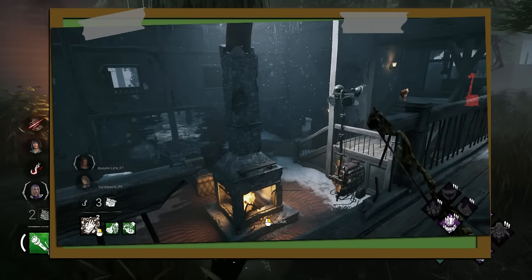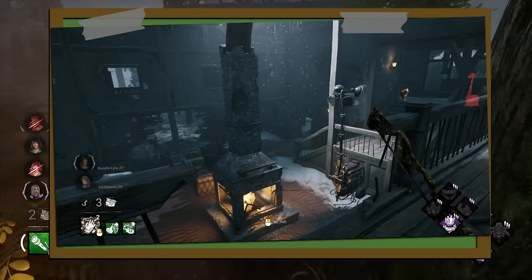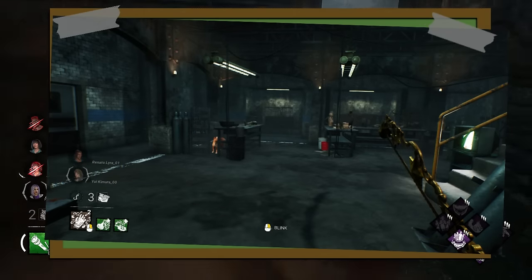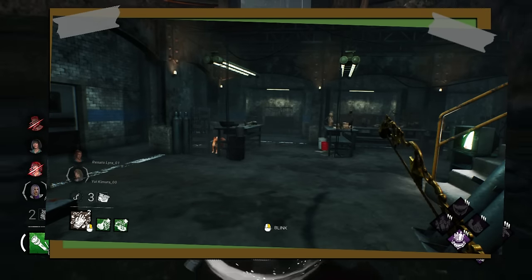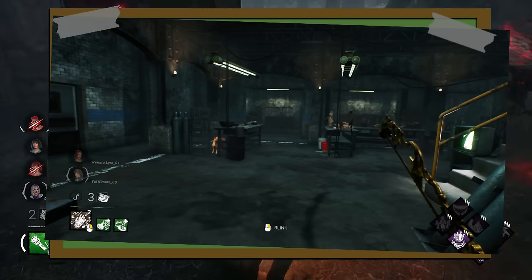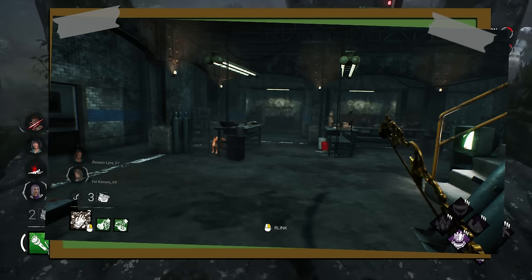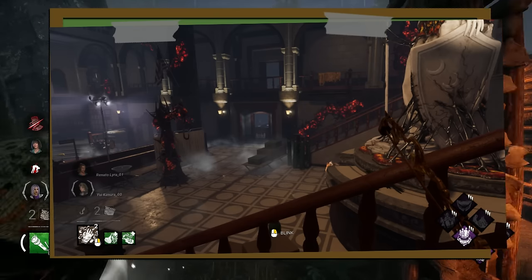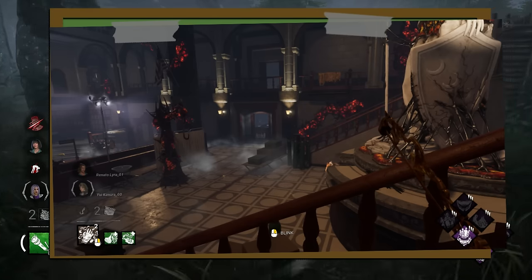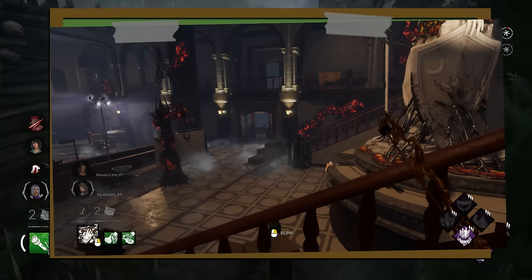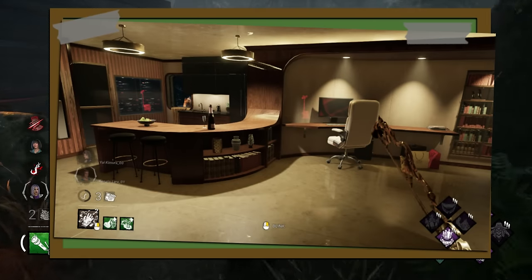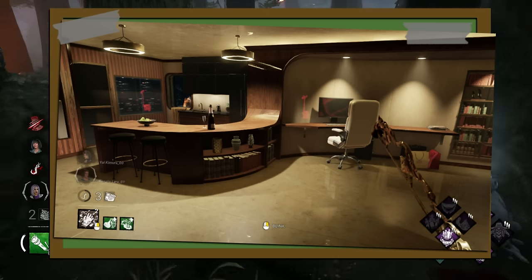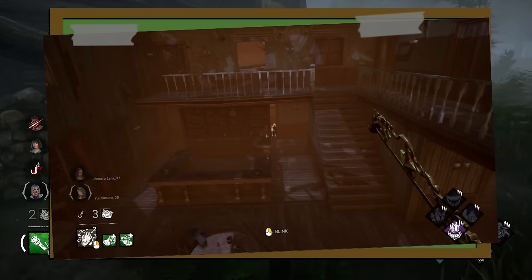Number 1: Locate Jonesy. Number 2: Find Jonesy. Number 3: Locate Jonesy. Number 4: Find Jonesy. Number 5: Find Jonesy.